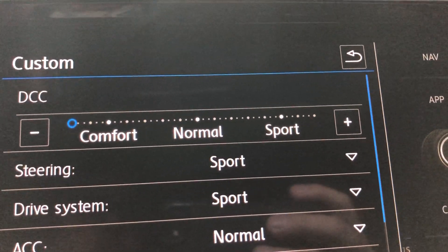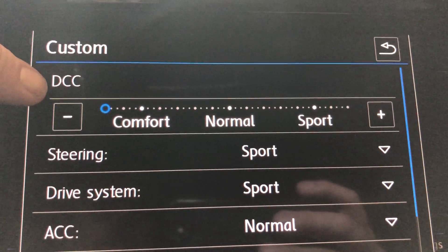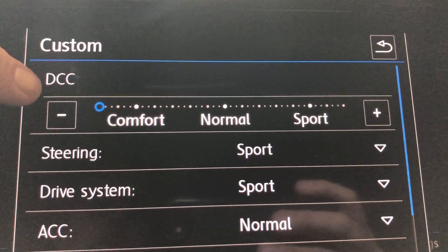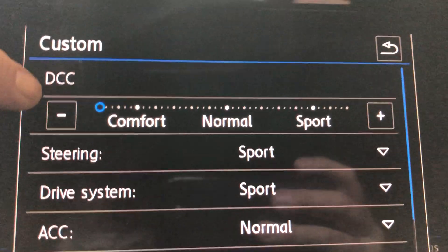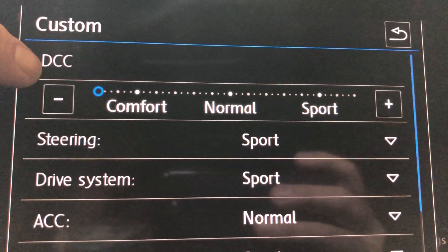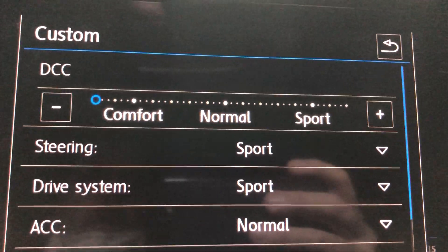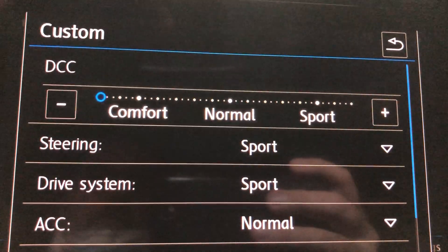The Dynamic Chassis Control or DCC available on some of our vehicles allows the driver to adjust the shock absorber suspension feel or damping to suit their mood or driving environment.